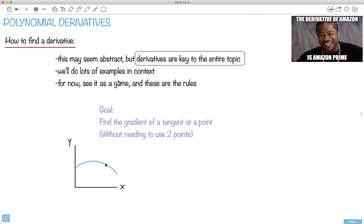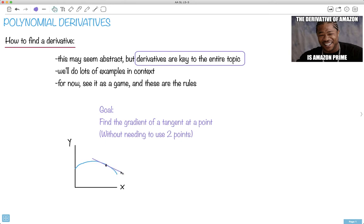I'm going to show you how to do stuff, but keep in mind for right now, let's just see this as a game, because I'm going to show you part of it — just the rules of the game. The eventual goal is going to be: how can we find the gradient of a tangent at a point without needing to use two points and without needing to draw the tangent line? We just want to say, what's the gradient doing right here?